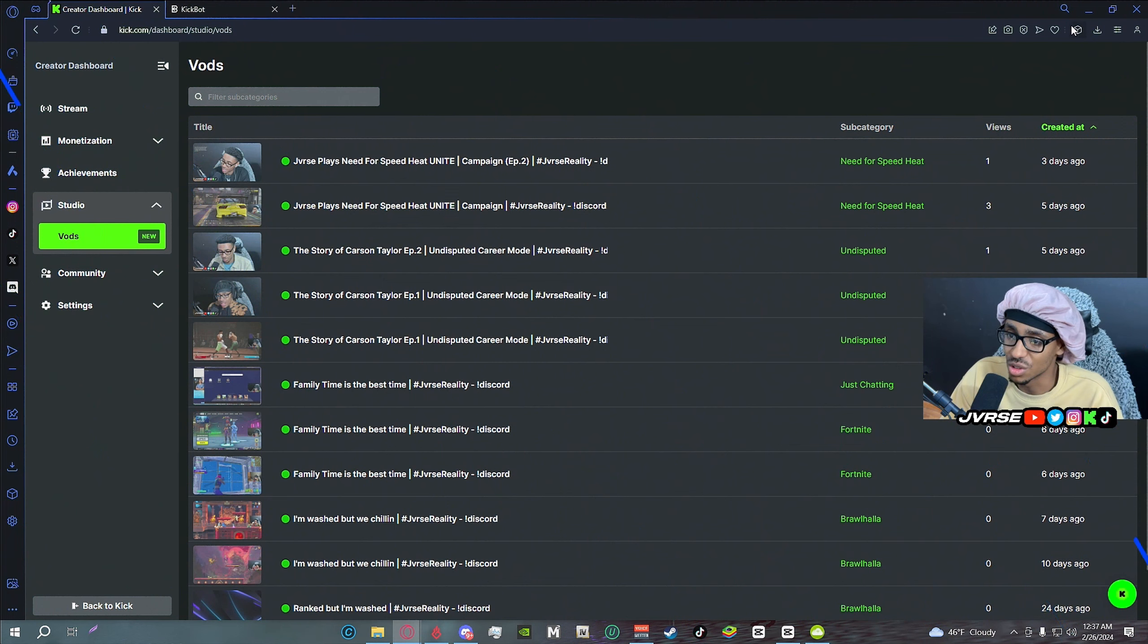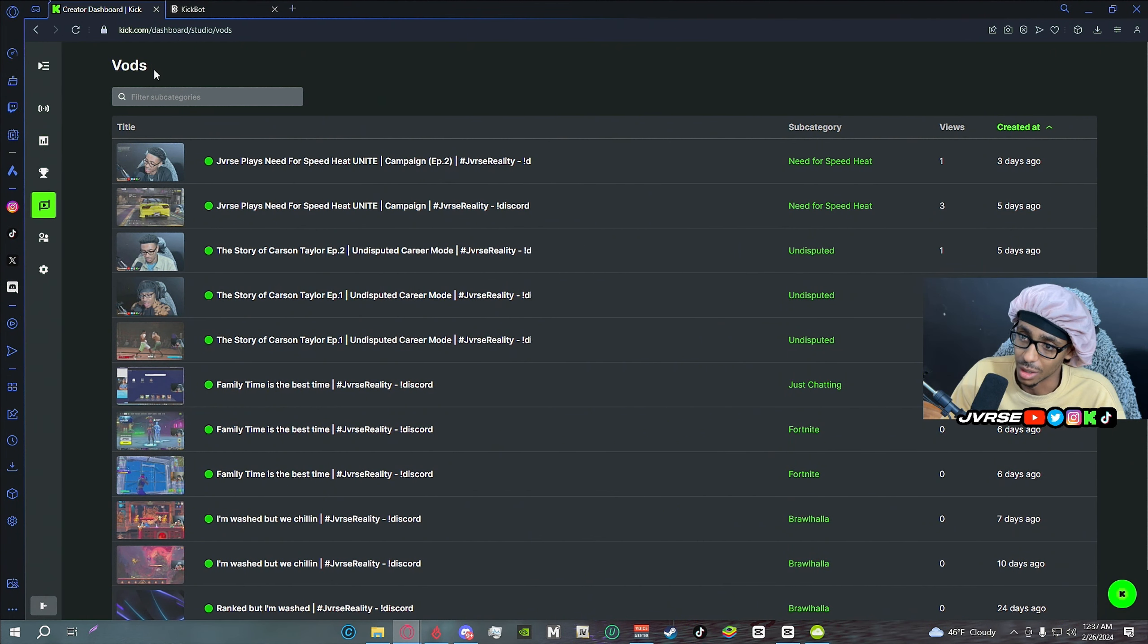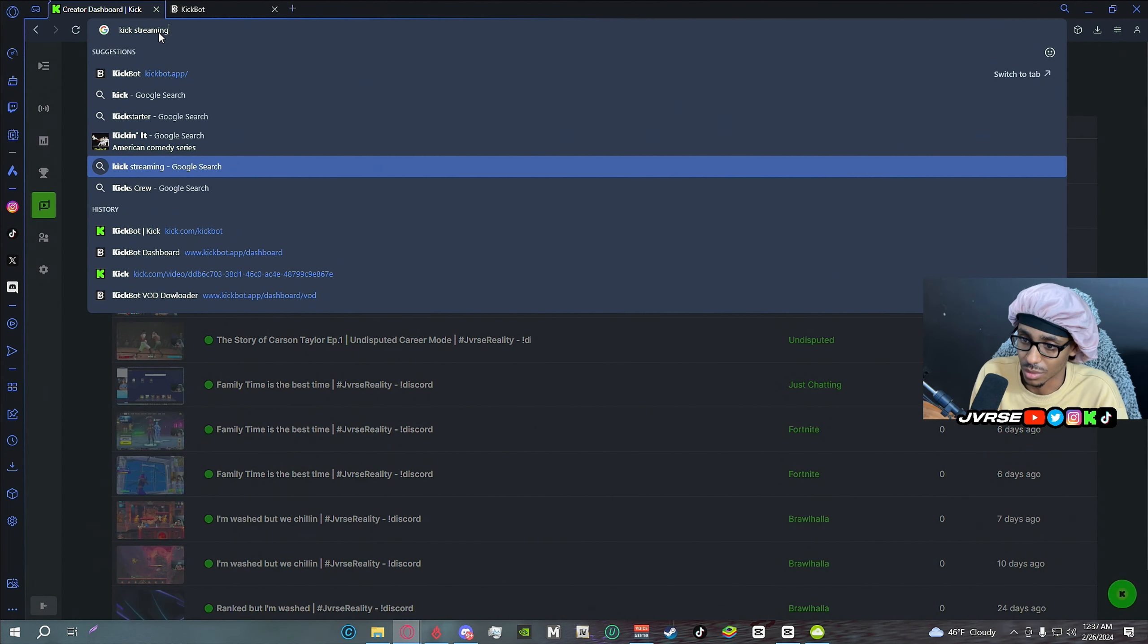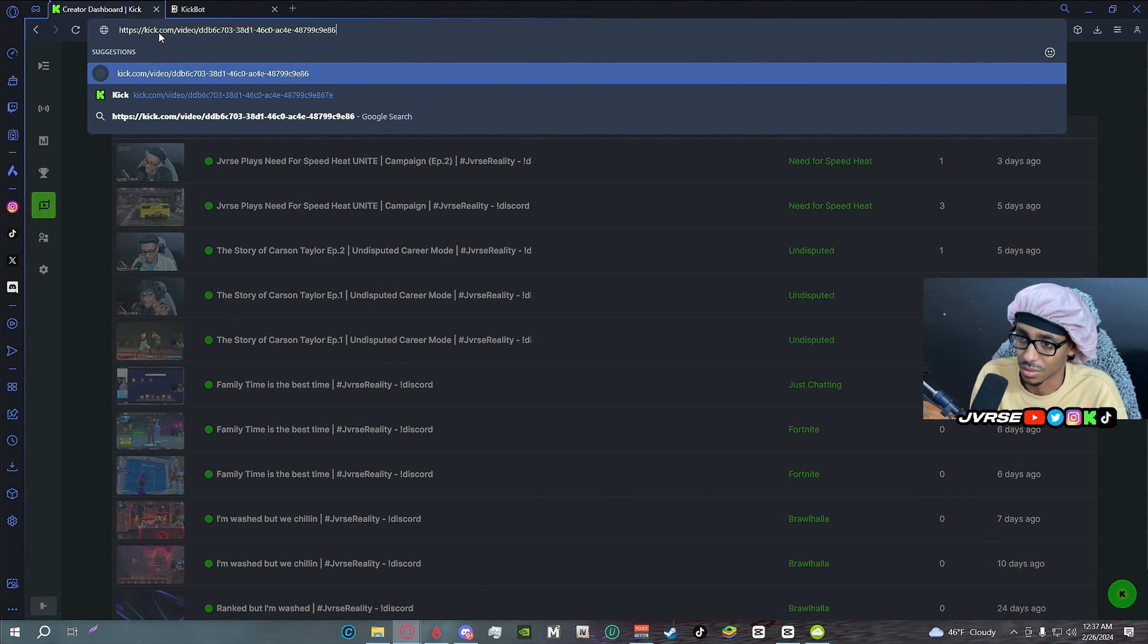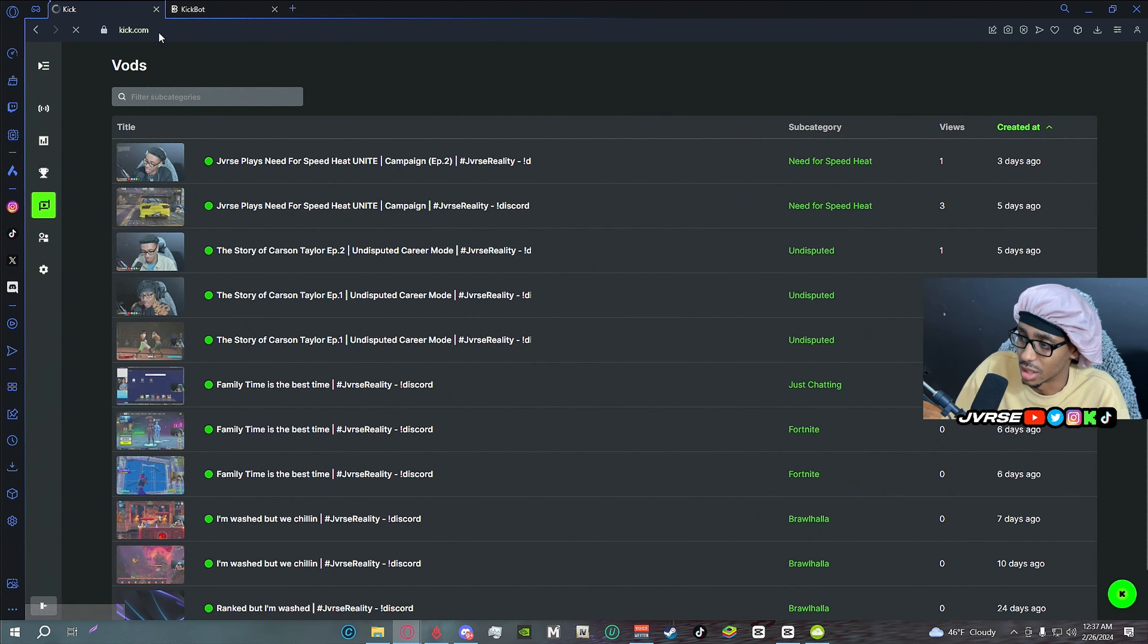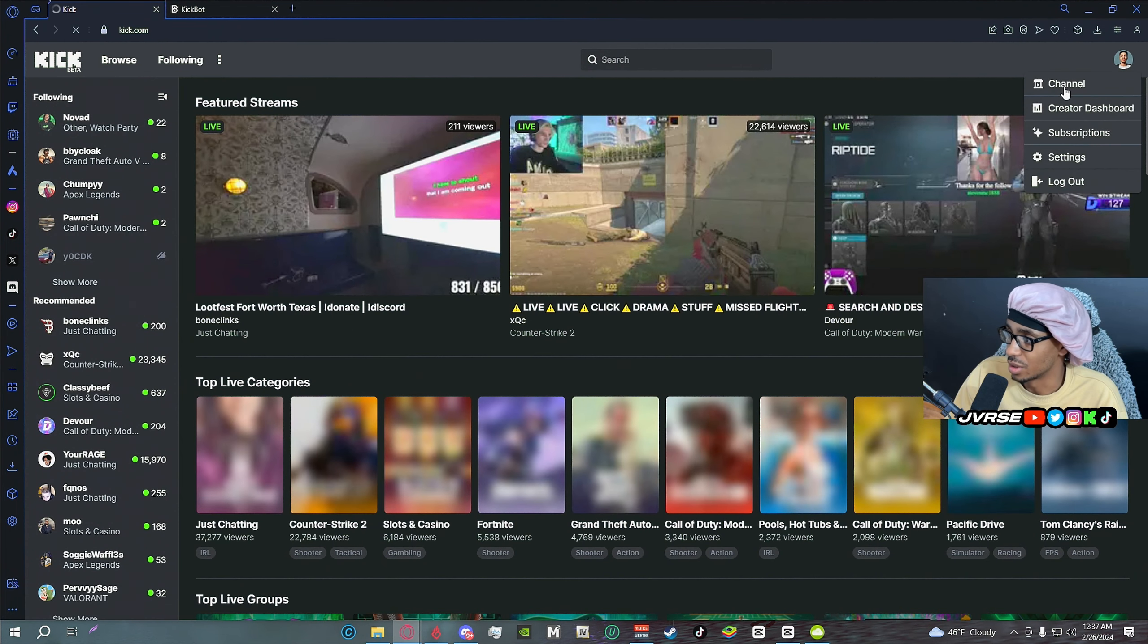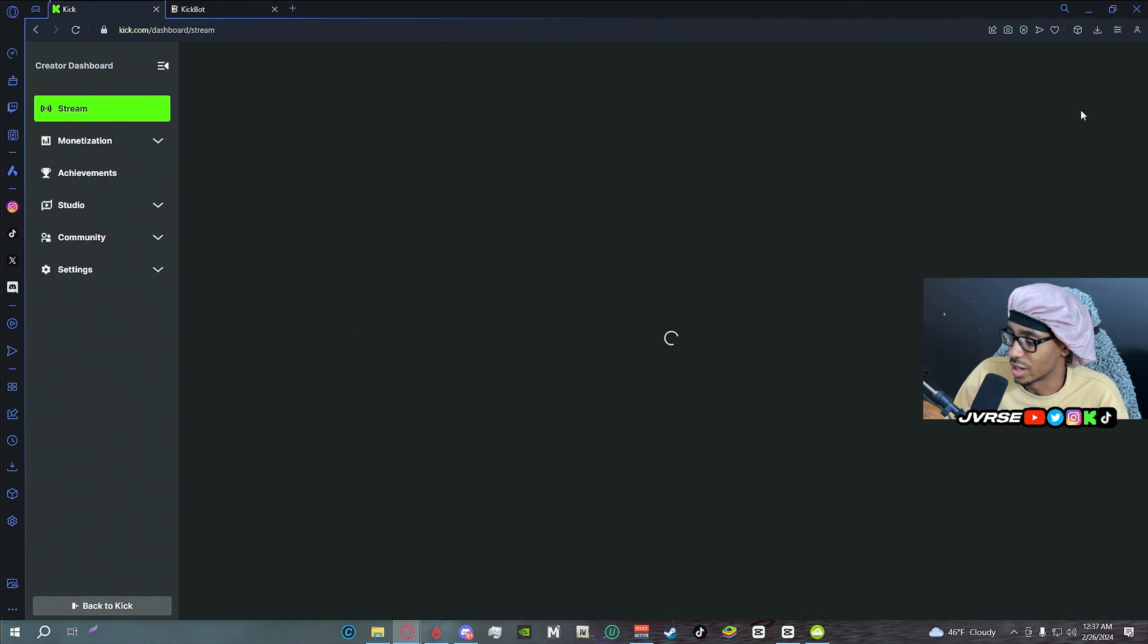So what you're going to do is you're going to go to your Kick channel first and foremost. Let's just do this straight up from the beginning. Go to kick.com, go to your Kick channel or go to creator dashboard.